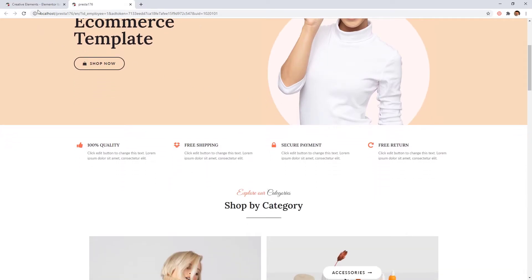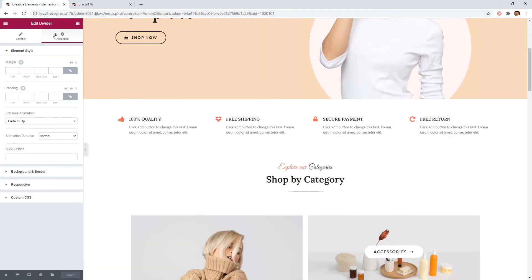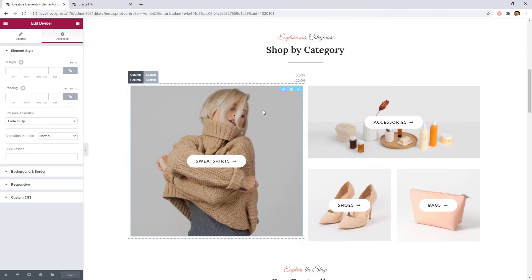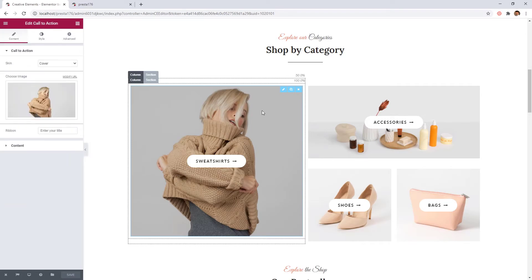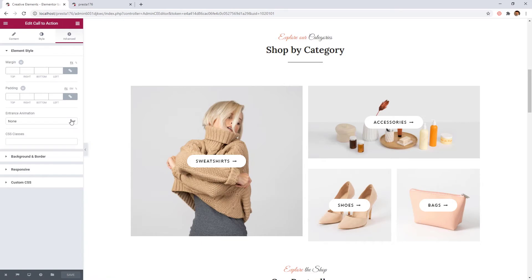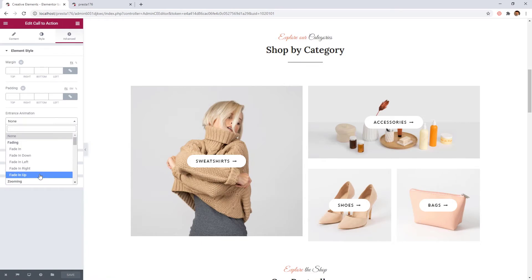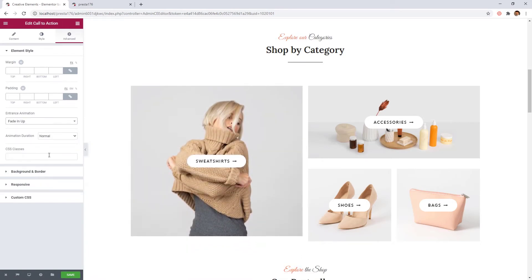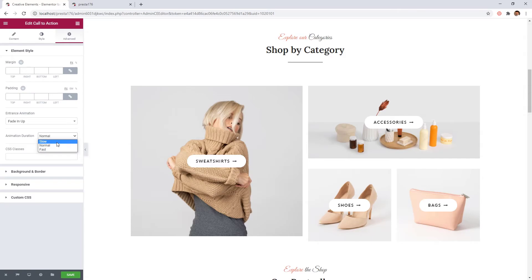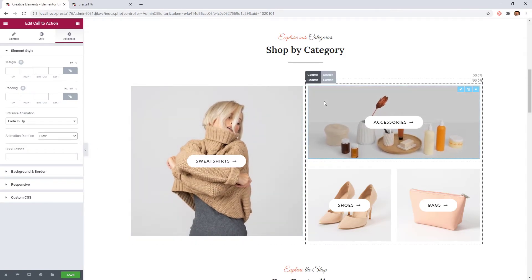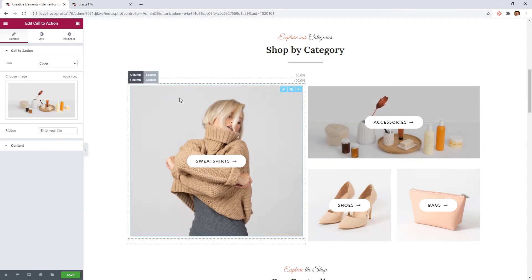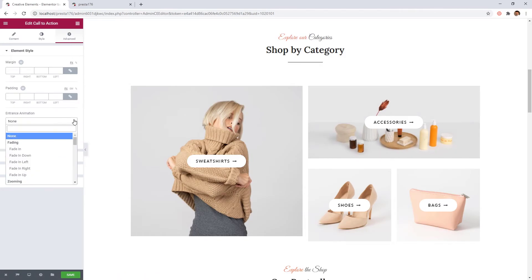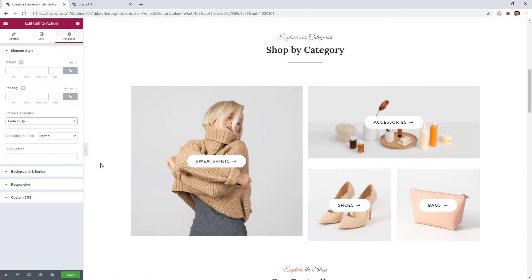Let's add some transition to this categories grid. I will use the same animation style like before. So select the call to action widget on the left. Set fade and up animation. As you can see it is possible to set the animation duration too. I will pick slow for this one. Let's set the transition for the upper right widget too. Great!